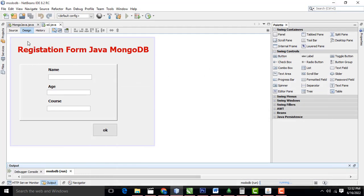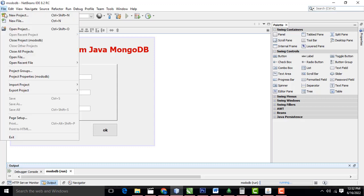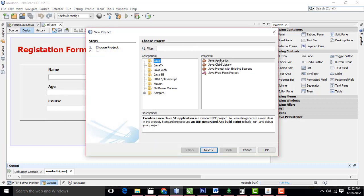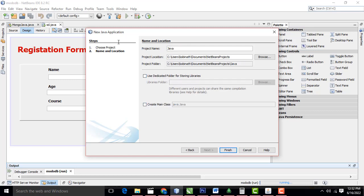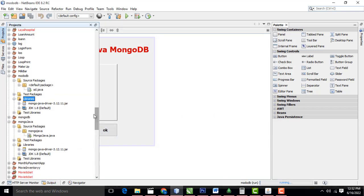So how to do this program step by step, I will teach. First go to File, New Application, Java, Java Application, click Next. If 'Create Main Class' is checked, you have to uncheck it. Here I am going to name it as 'JavaMongoDB'. You can give any name to the project. Click Finish. Now your project has been created successfully.